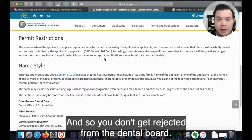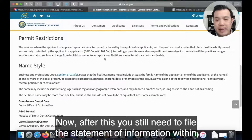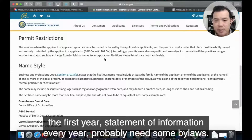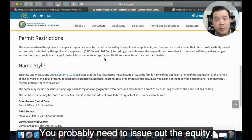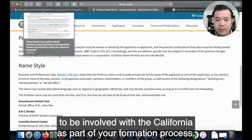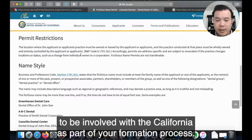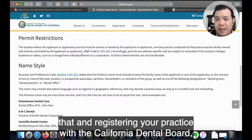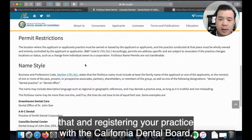After this, you still need to file the statement of information within the first year, and then every year after that. You'll also probably need bylaws, you'll need to issue out equity, and all those other things still need to be part of your California formation process. Make sure you also get your tax ID number.